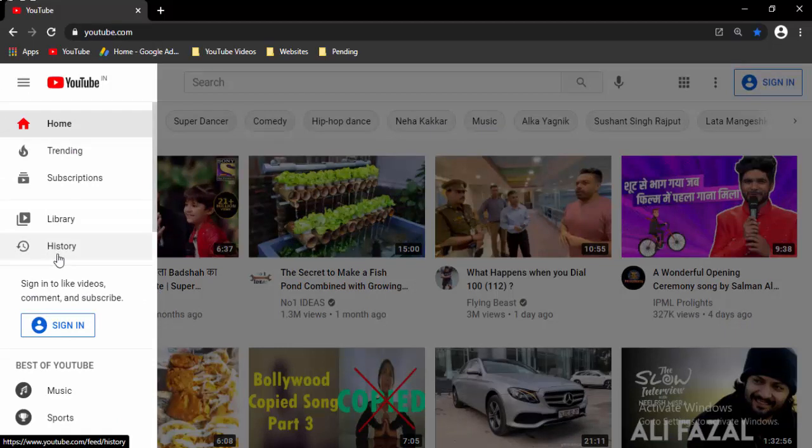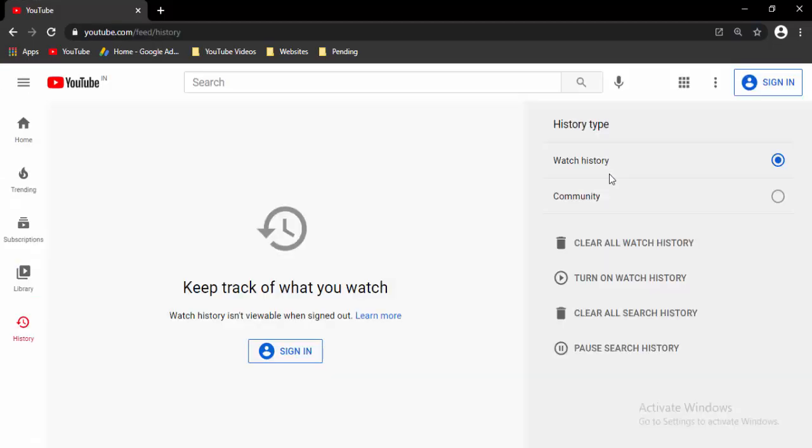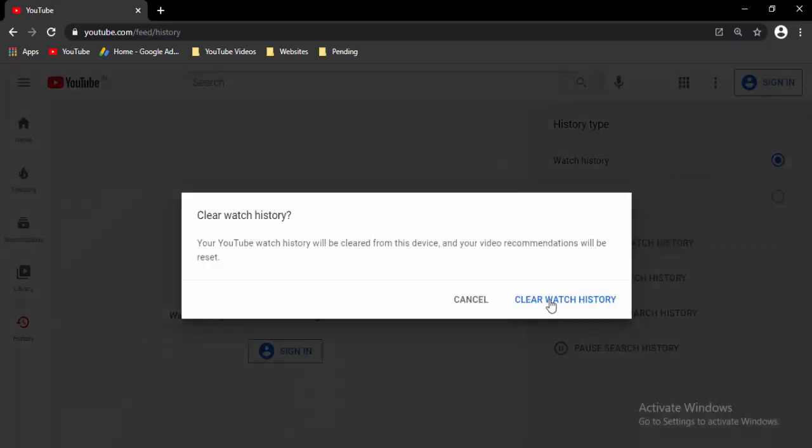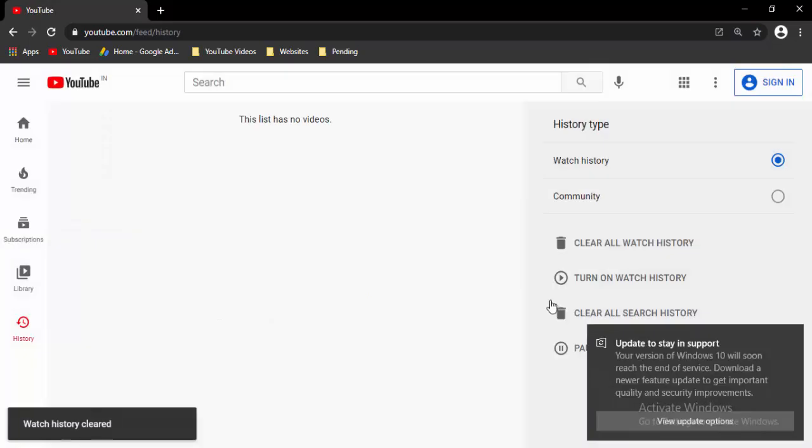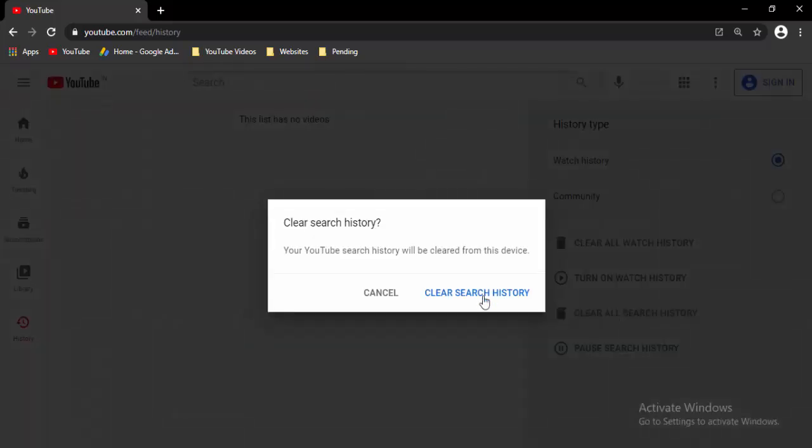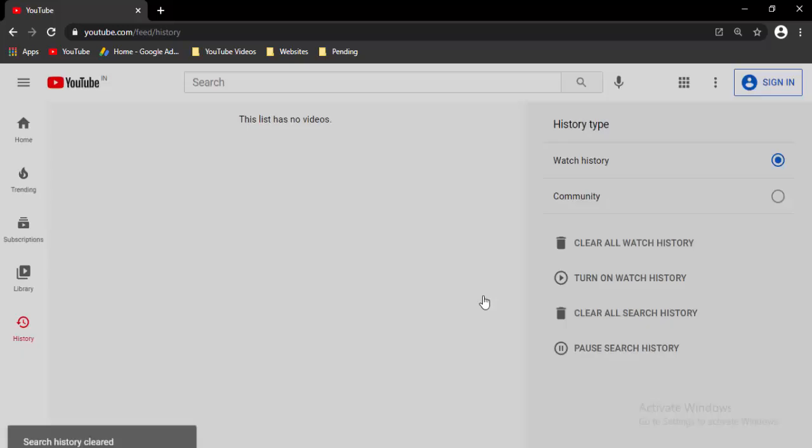Next, select History. Now select Watch History, click on Clear All Watch History, and select Clear Watch History. Next, select Clear All Search History and select Clear Search History.